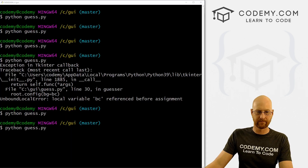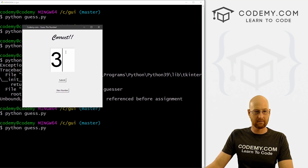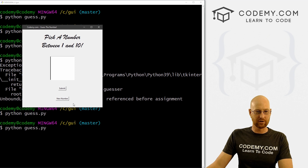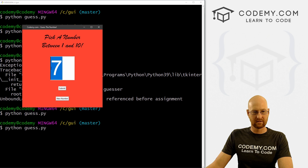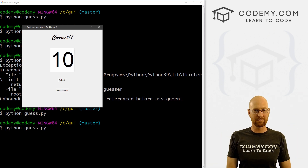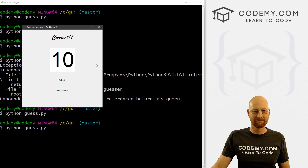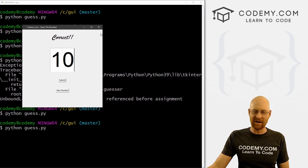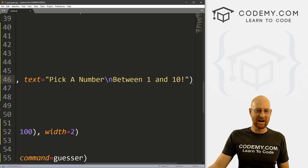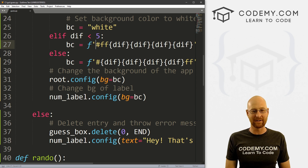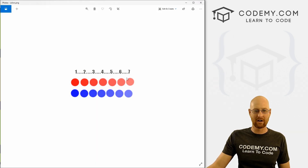Let's save and run it. Type 3, submit — getting close. Type 4 — correct! Everything turns back to a different color. Click New Number — everything goes back to default. Then 6, 7, 8, 9, 10 — correct! Changing these colors using hacked hex color codes was the first thing that came to mind. Just remember: as the numbers get bigger the shade gets a little lighter, same thing with the blues.